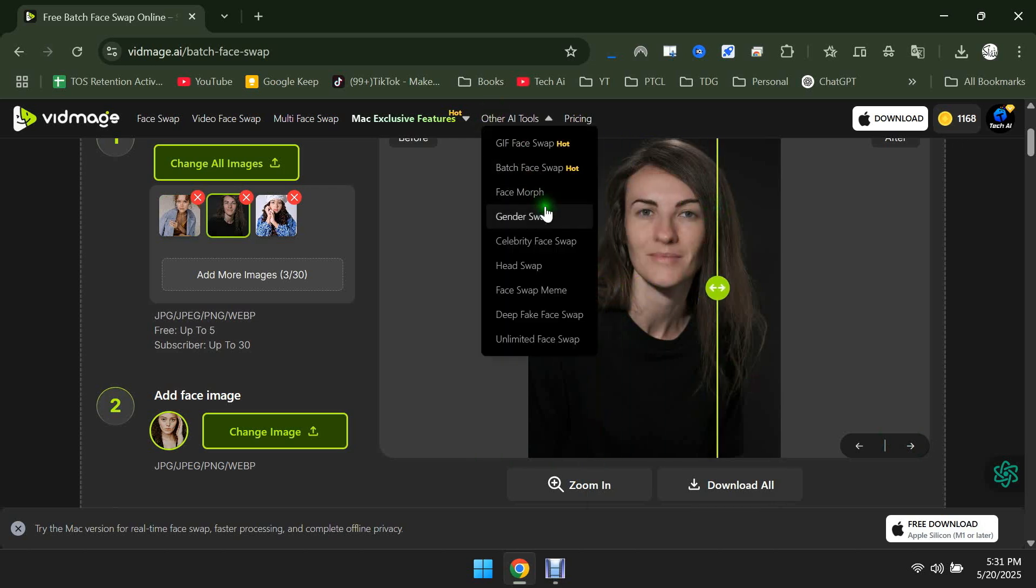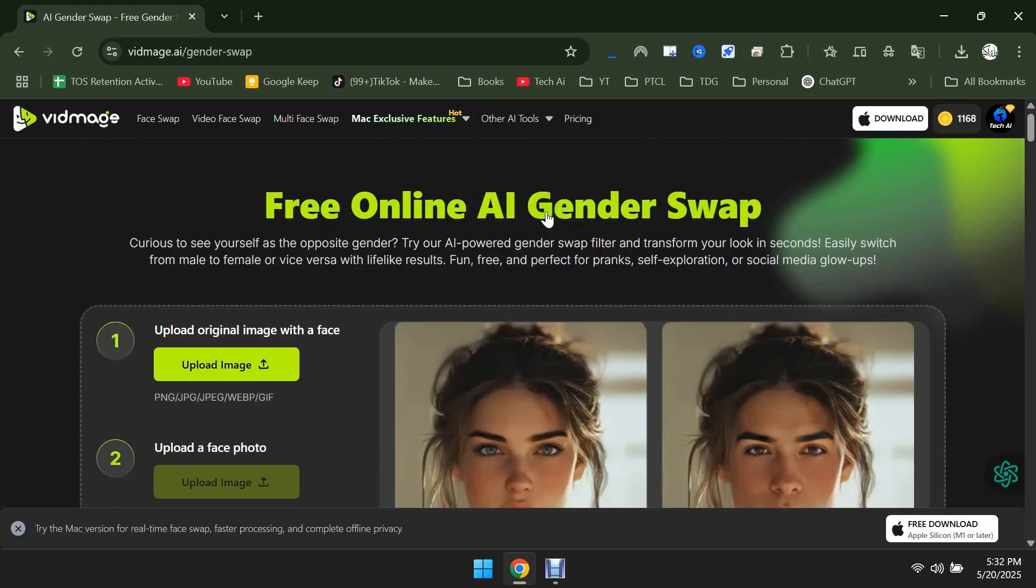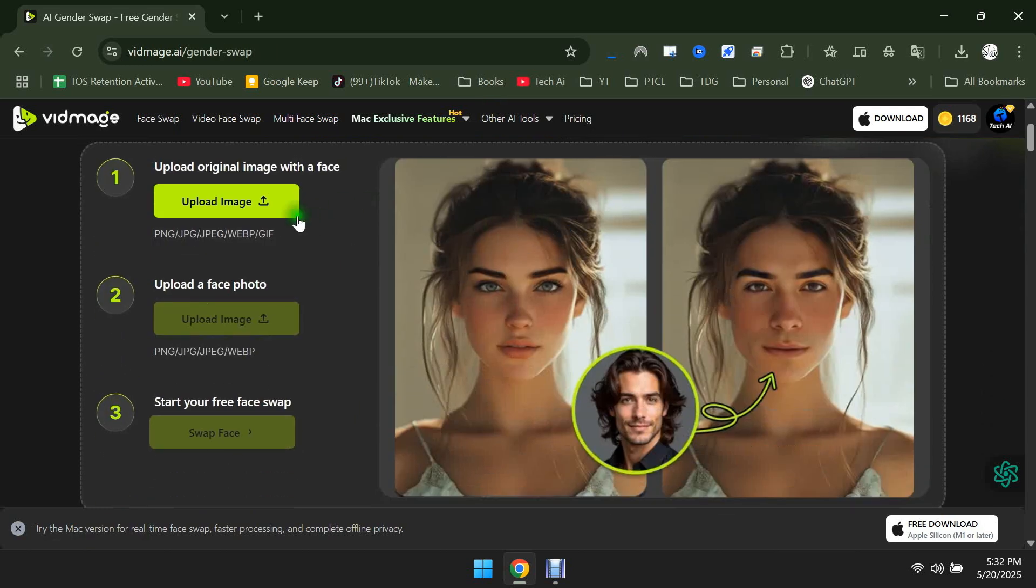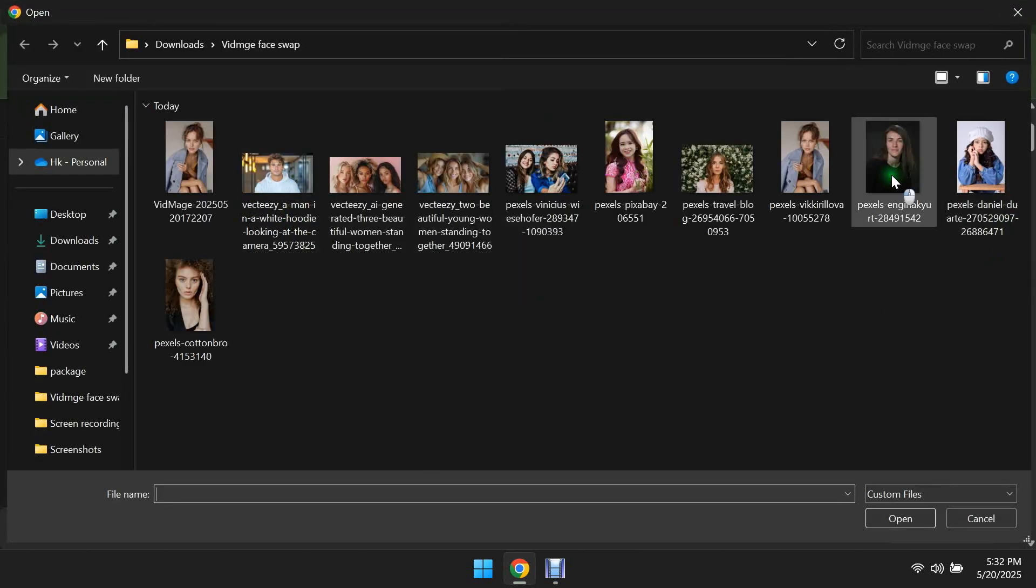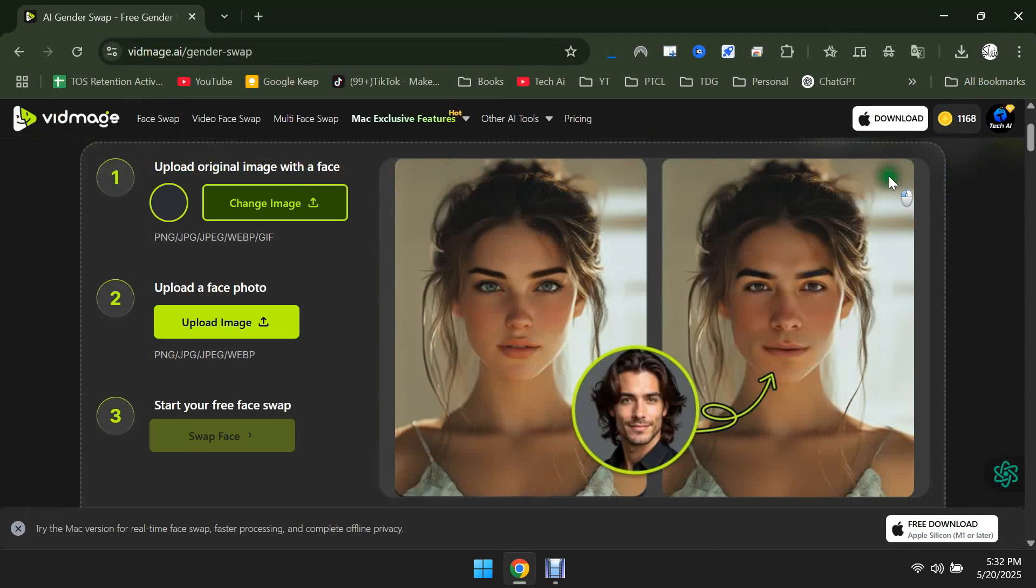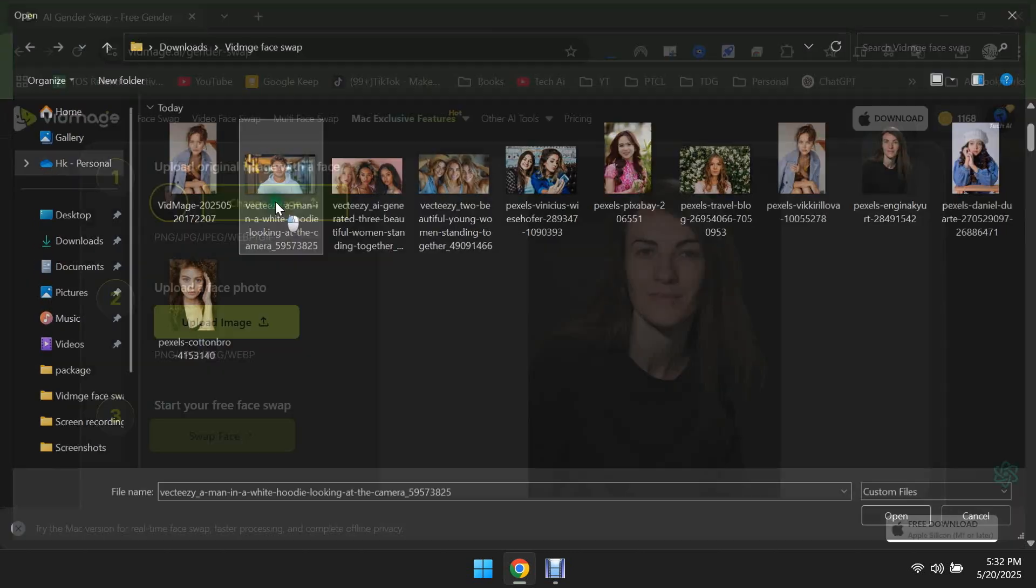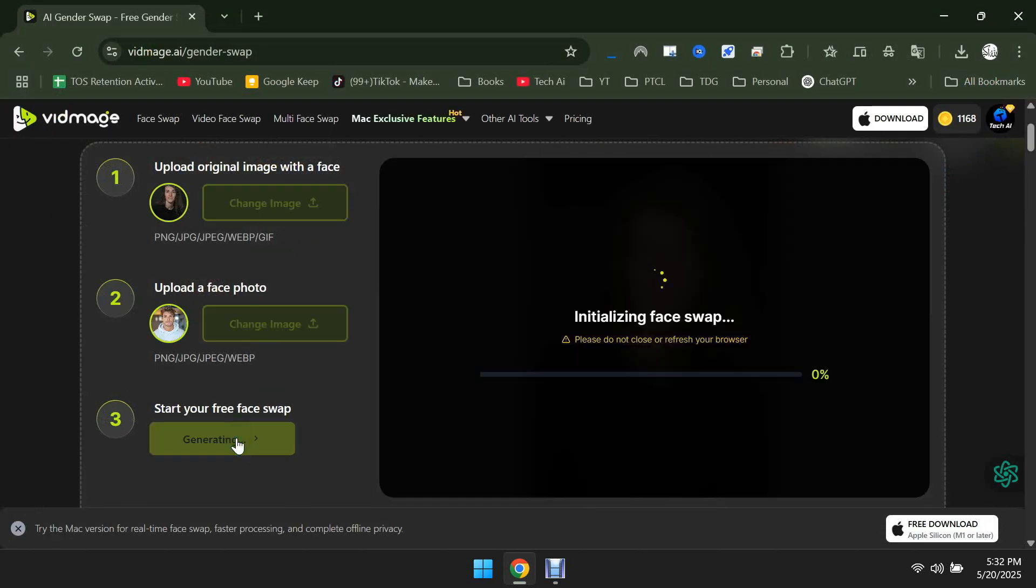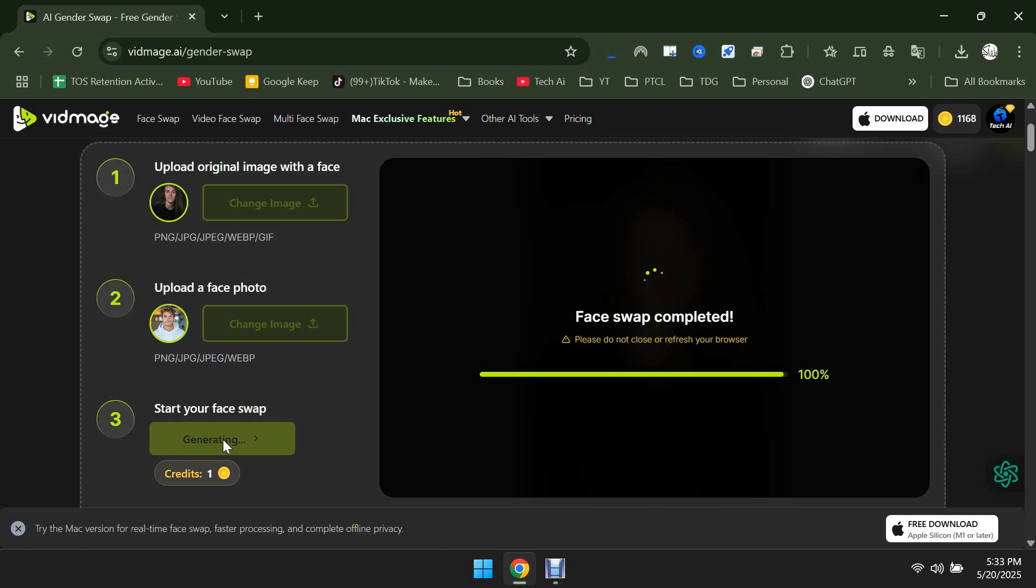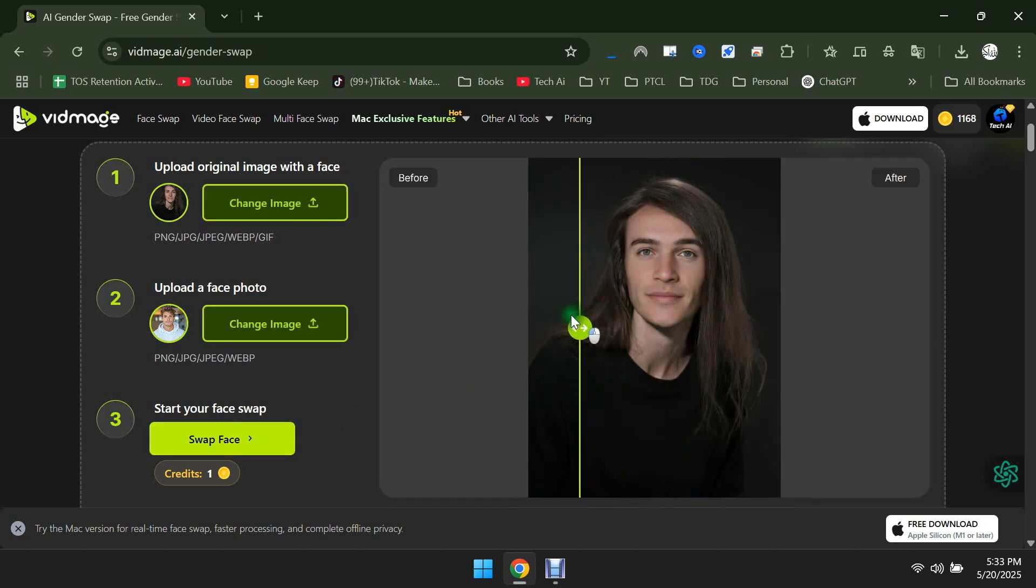Now, let's try Gender Swap. I'll upload a photo of a girl here. And in the Face Photo section, I'll upload a photo of a man. Let's do the Swap and See. You can see that the girl's face has been swapped with the man's face.